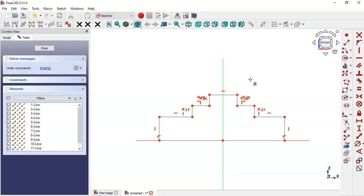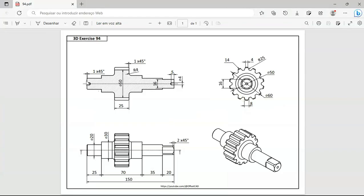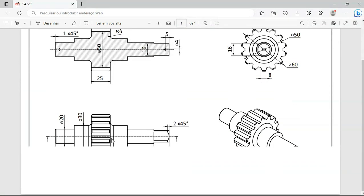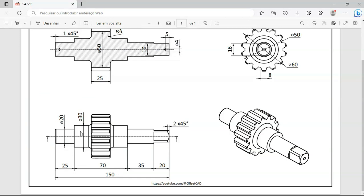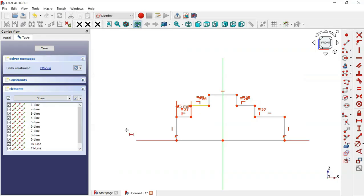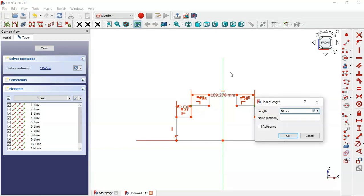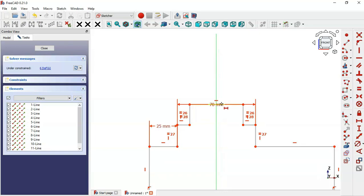Now we can set the dimensions of this sketch. First, start with the horizontal dimensions. Select the horizontal distance tool. For this line here, as you can see, we have 25 — click on this line and set 25. For the next line, we have an estimated distance of 7 between this line and this line, so select this point and next this point and set 7.